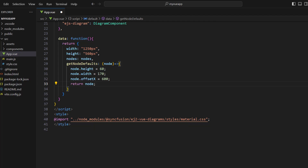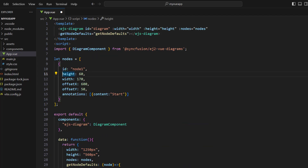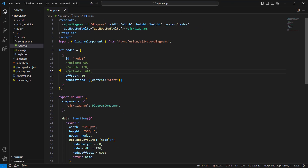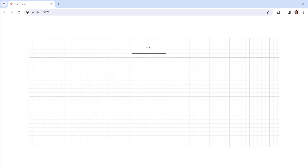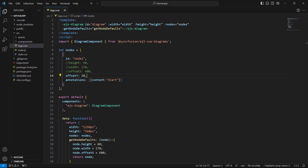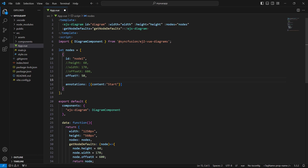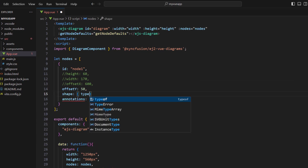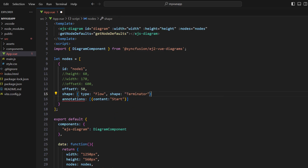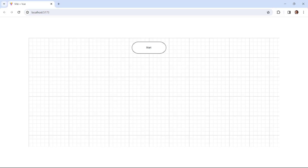Since I defined the default node values, in the node 1 property, remove the height, width, and x-coordinate values. The node renders with the default node values. Also notice that by default, the shape type will be basic and the rectangle shape is displayed. If you want to change the shape and its type for the flow chart, define a variable shape, set the type to flow, and the shape to terminator. The flow shape is set to terminator to indicate that it represents the start point. Now you can see the diagram component displays the start point of the flow chart.